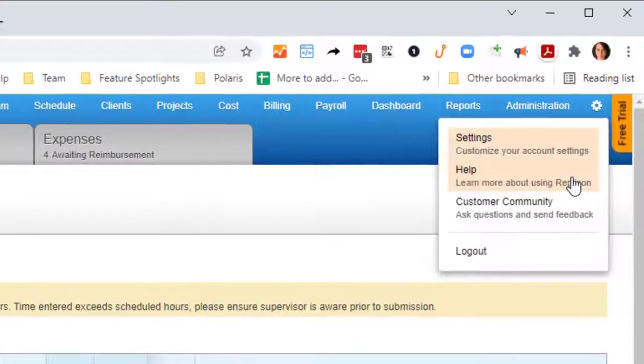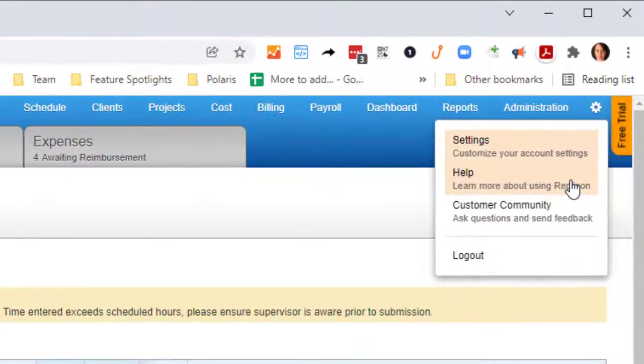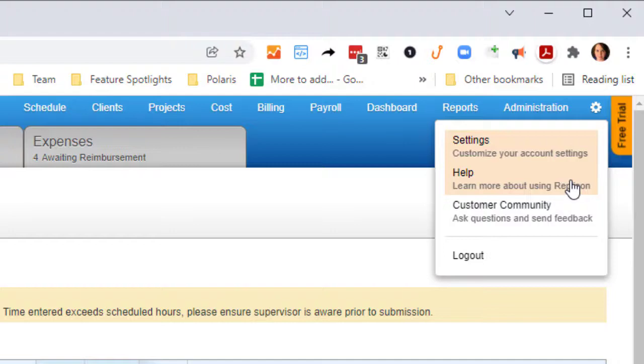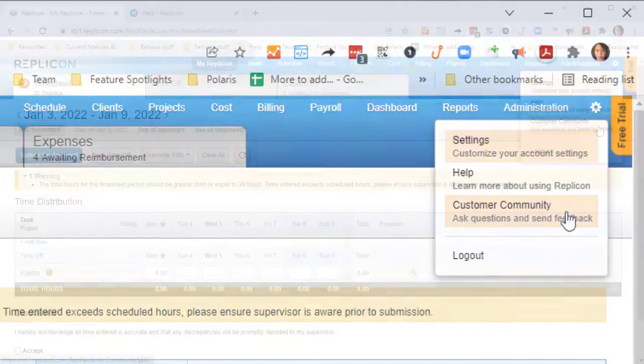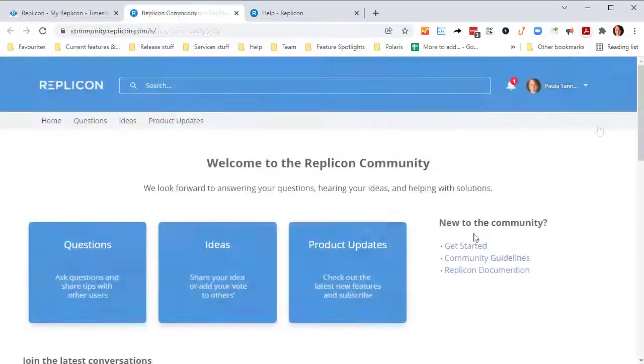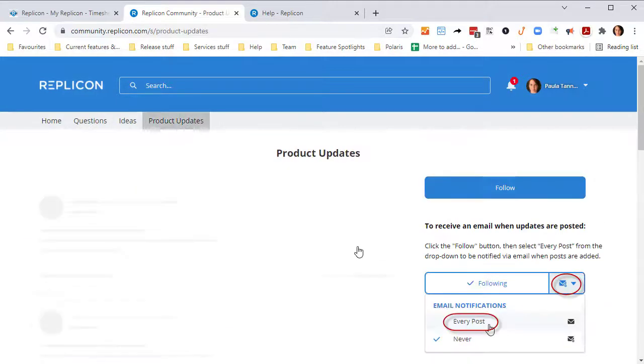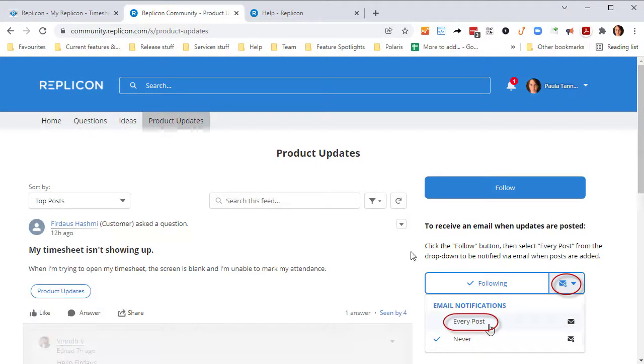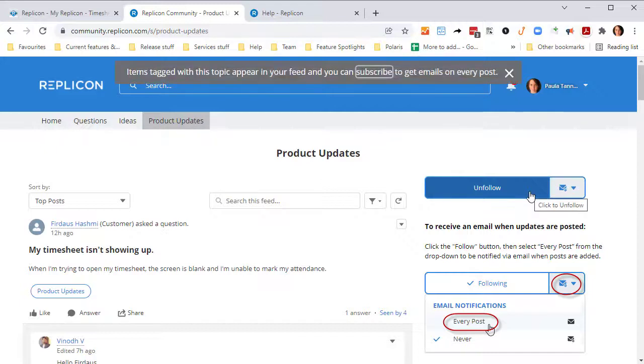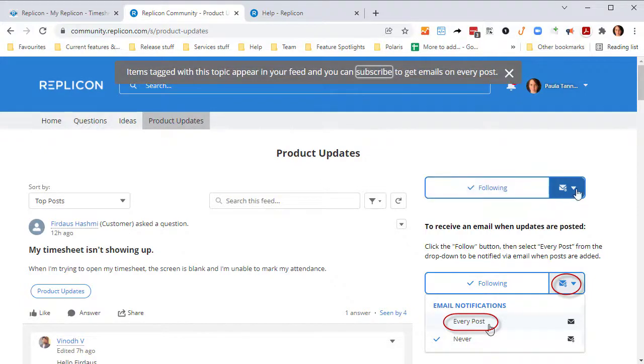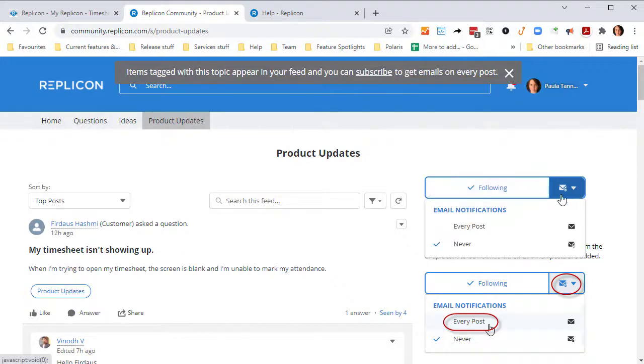You can also subscribe to have release information delivered straight to your inbox. To subscribe, select the Customer Community link in Replicon, click Product Updates, and click Follow. Then, choose the Envelope icon, and select the Every Post option.